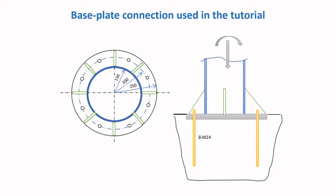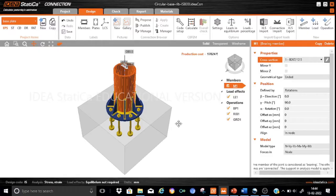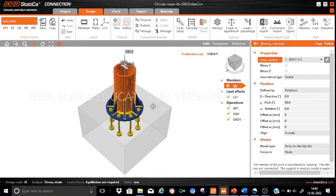Please note that the links for the other tutorials are provided under the video description. The model created for this tutorial essentially consists of a vertical member which is a CHS section, and other components such as the base plate, foundation block and ribs are generated through the manufacturing operations.